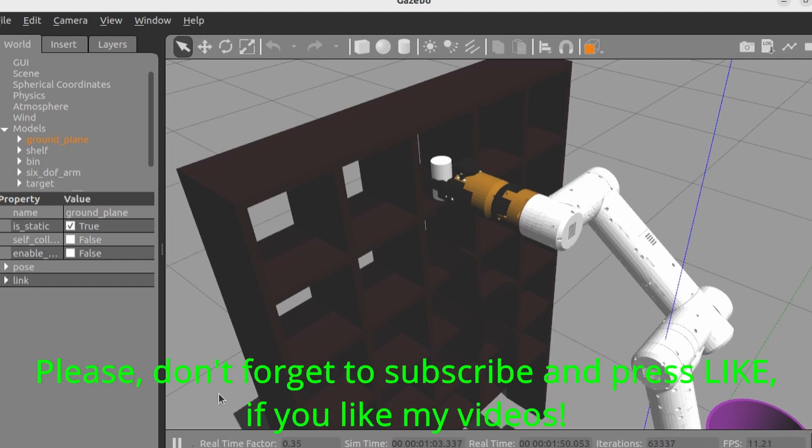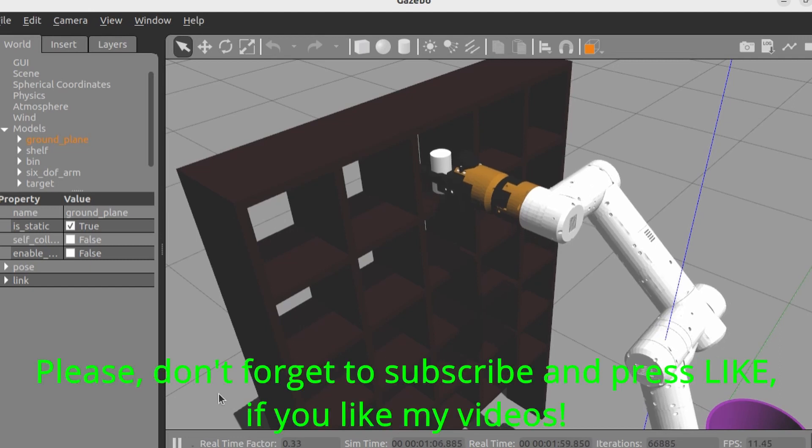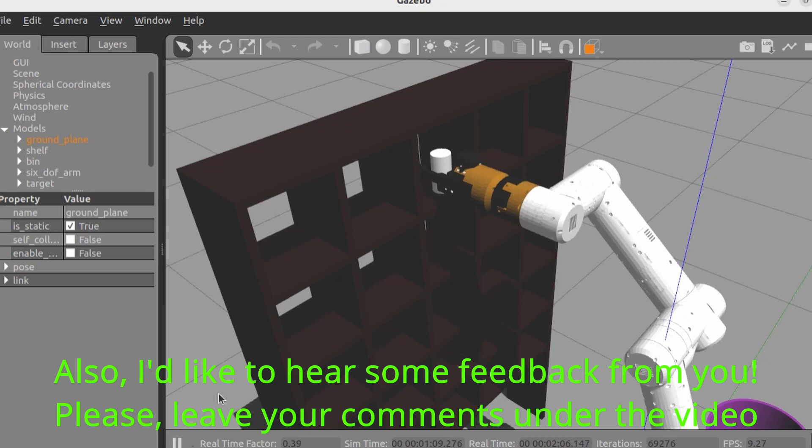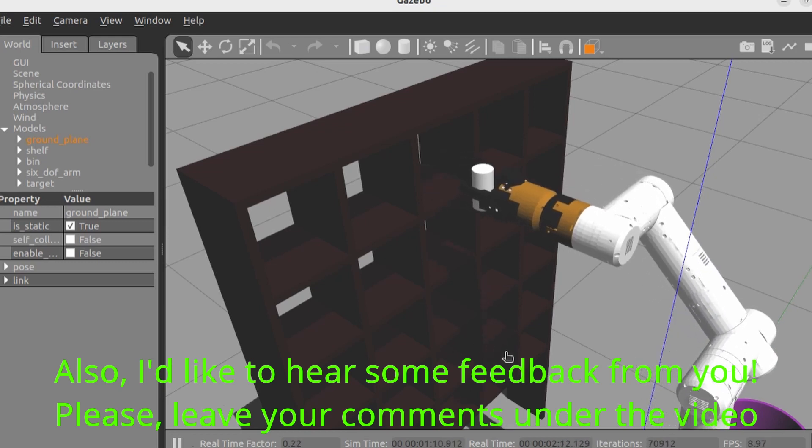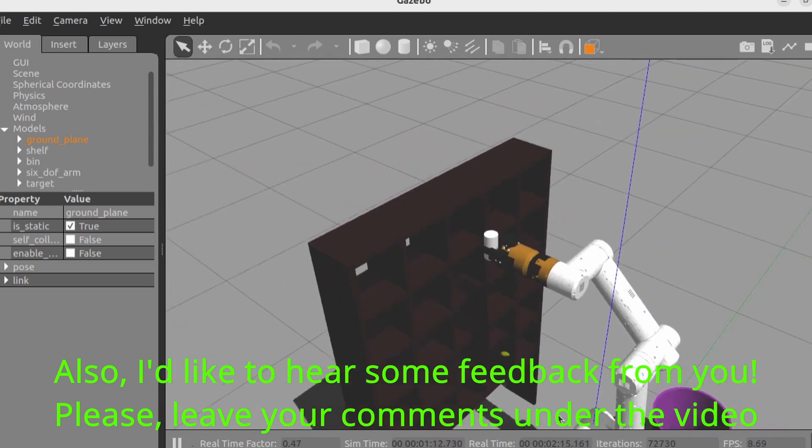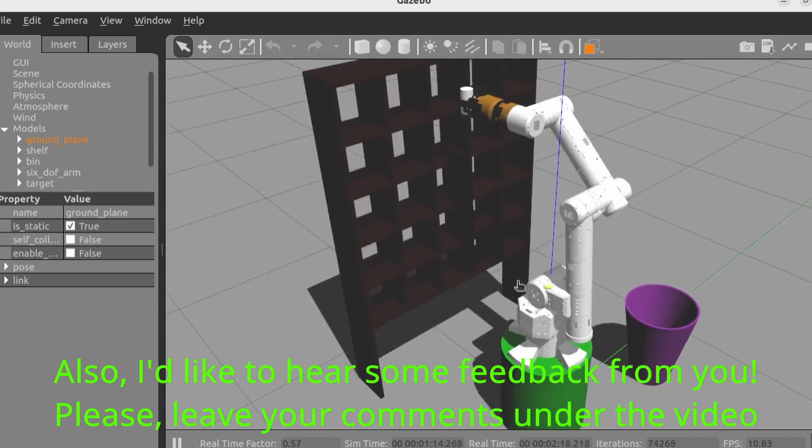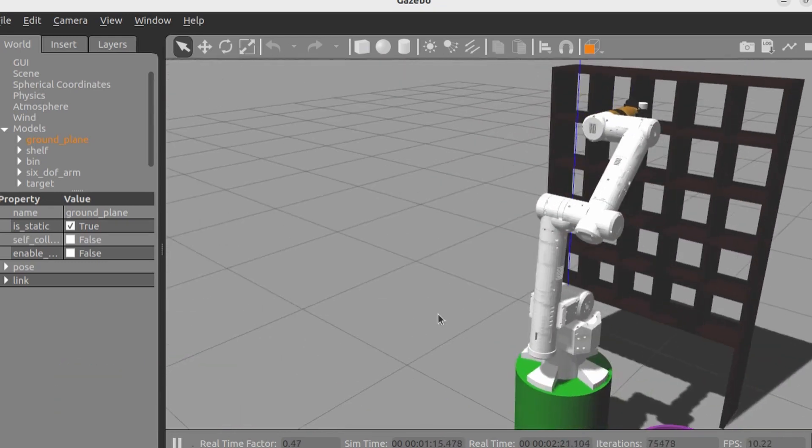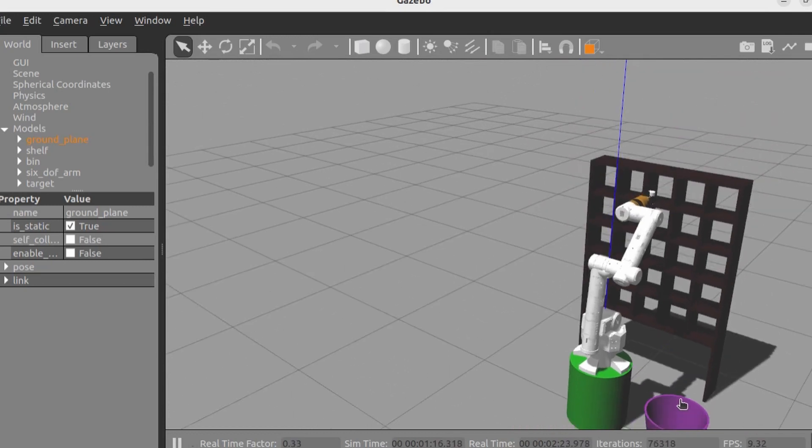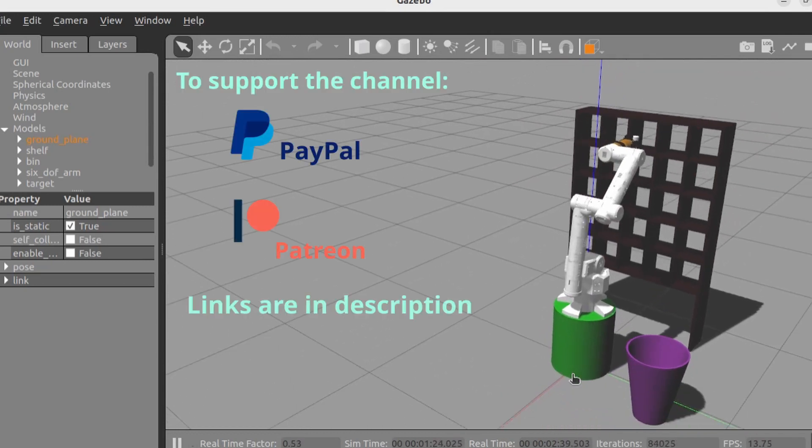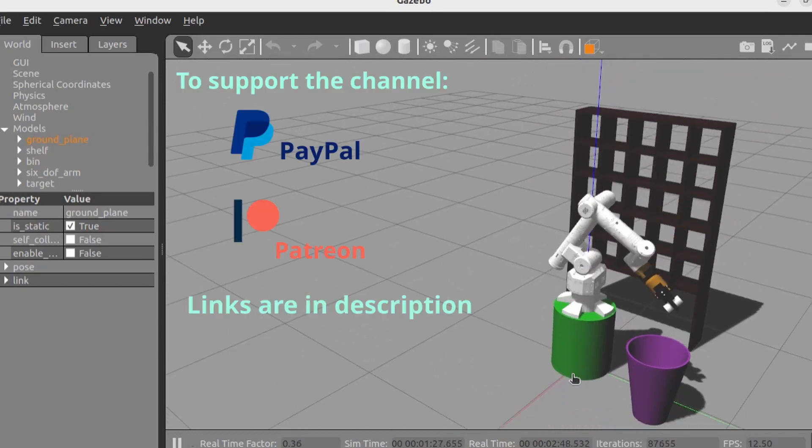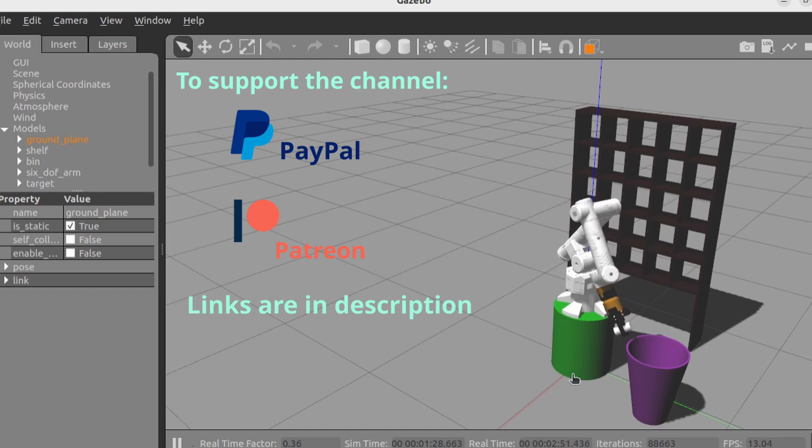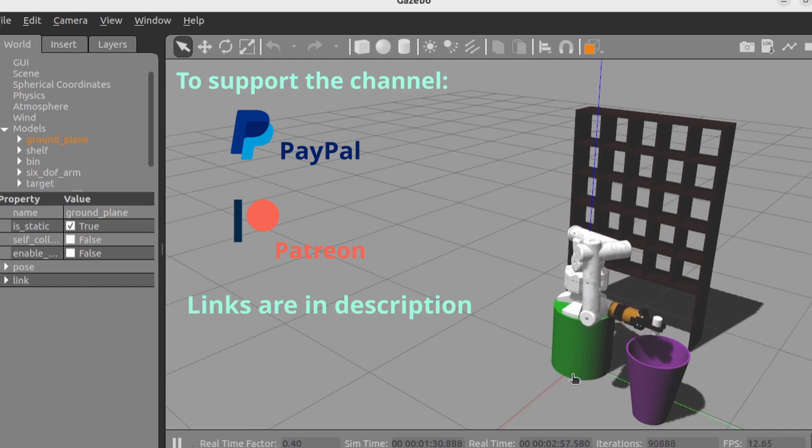Please don't forget to subscribe and press like if you like my videos. Also, I'd like to hear some feedback from you. Please leave your comments under the video. Your comments will greatly help me to develop my channel and create more interesting content on robotics thematics.